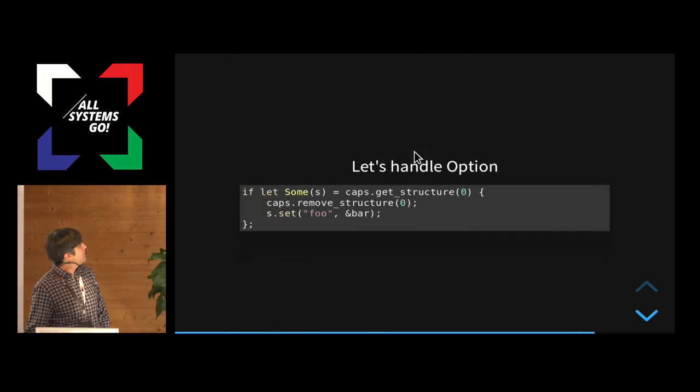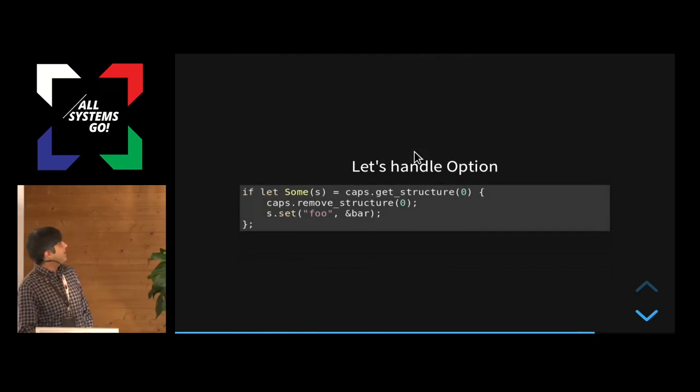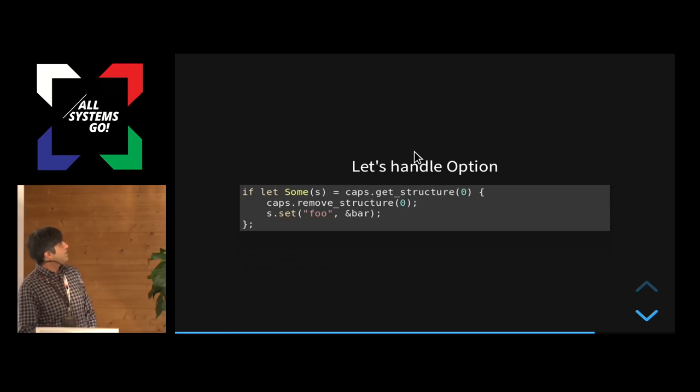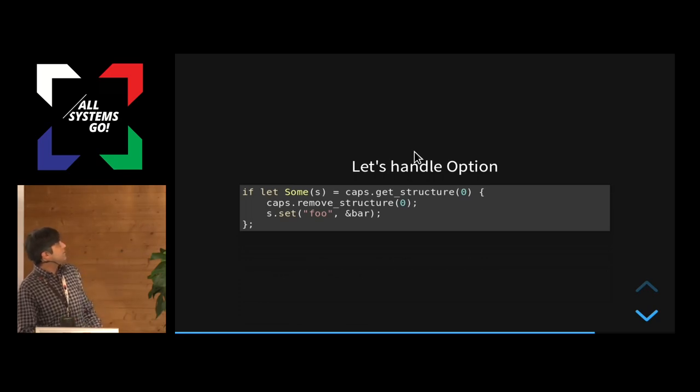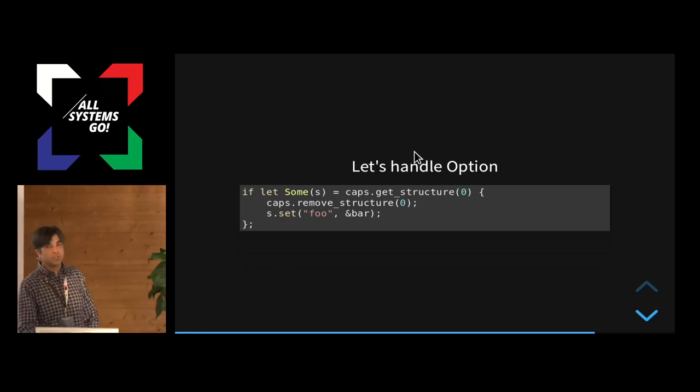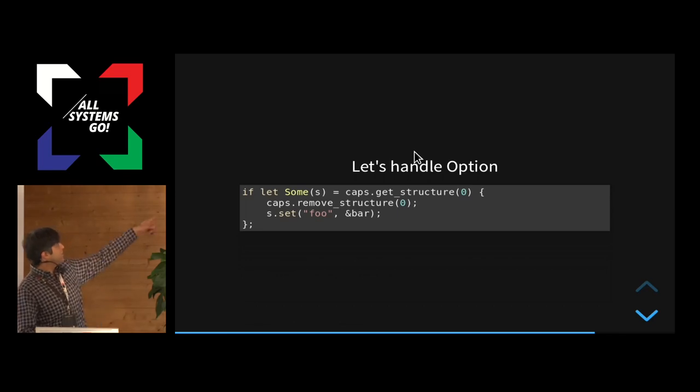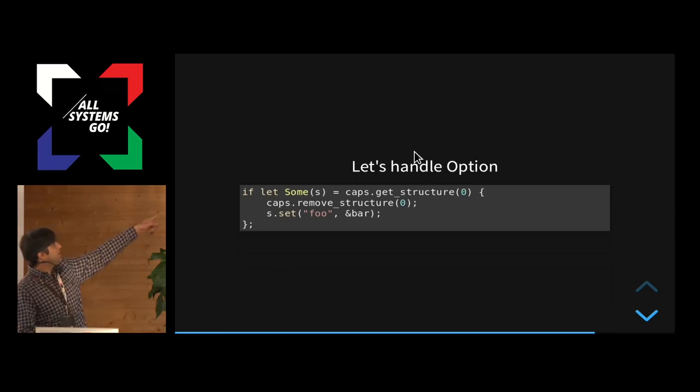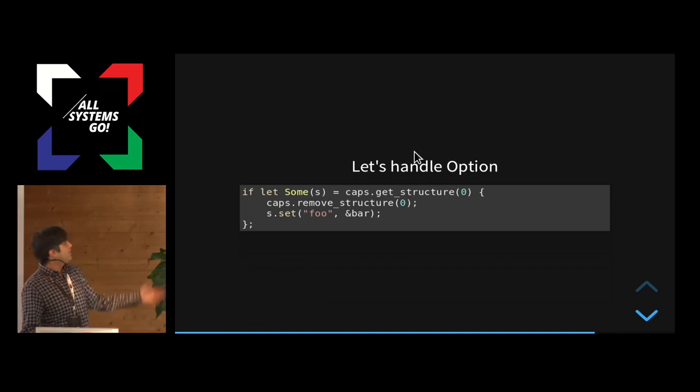So I'll give you the example code there. So this one, in that regard, will work. So now you're not getting the structure, but you are unwrapping the, you're using this pattern matching in Rust to, so if you, from this function called getStructure, if you get something, it gets assigned to the S, and then you can use it and be sure that it won't be null. It's a guarantee. You can also have an else there if you want to handle the case when it's null, but I didn't do that here.